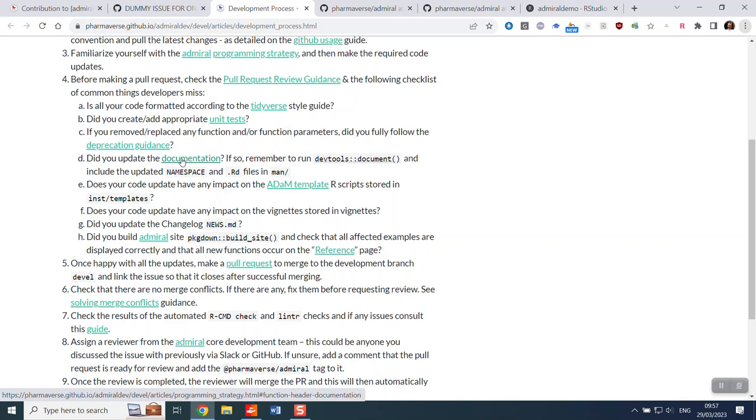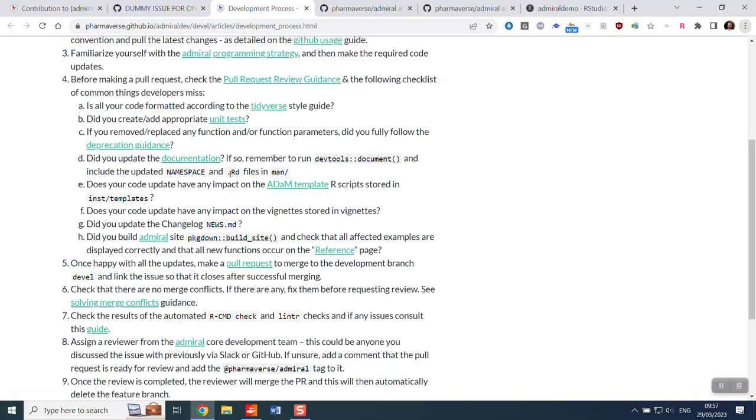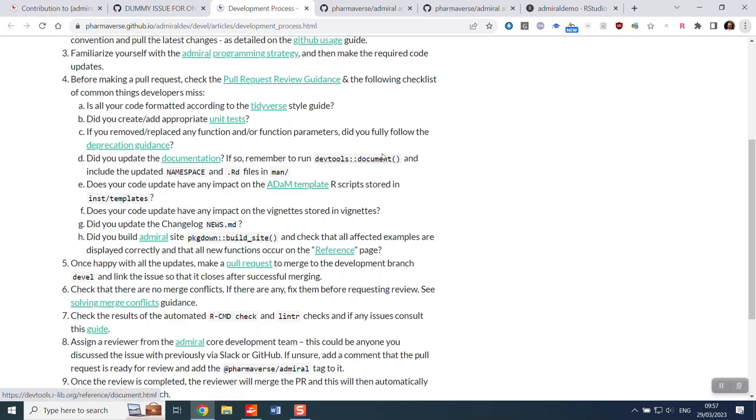Did you update the documentation? Because we're creating a new function here, it would be important that we run dev tools document. And this would update things like the namespace and the man files. I'm not going to run that for this demo, but you would do that and you'd also commit and push back to GitHub these files.